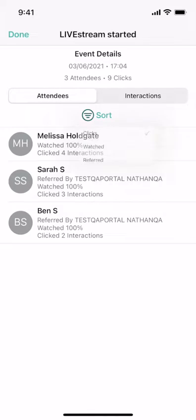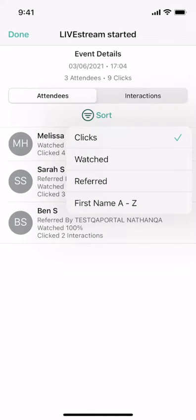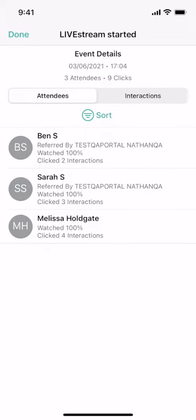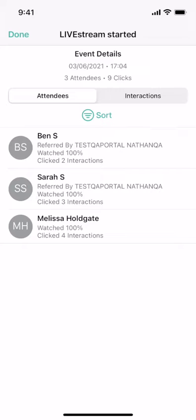You can filter the report by who referred the attendees. For example, if you have five people on your team who all invited their prospects and customers to your shop live event, you can sort the report to see who drove the most attendance. This will help you follow up with the team afterwards.